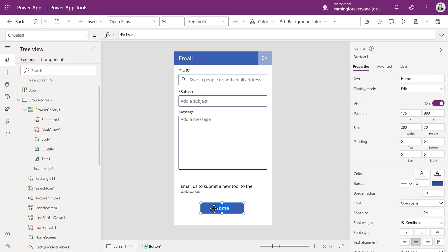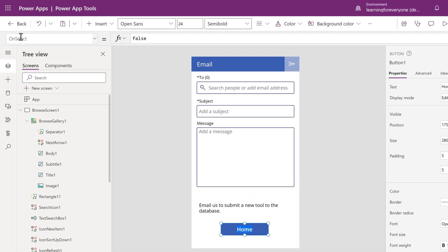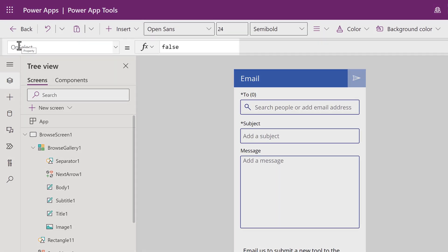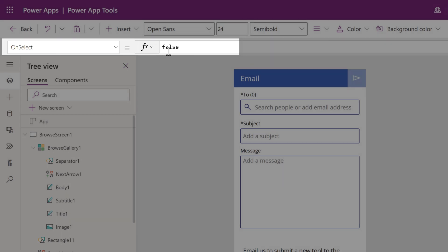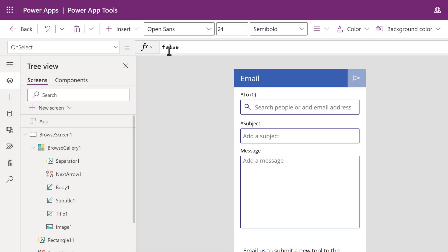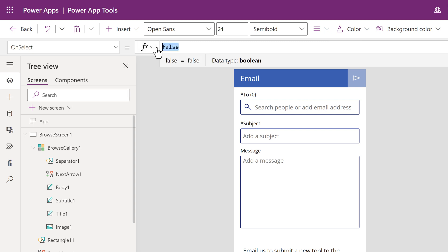Now we need to tell the button what to do. First, select the button. I want to draw your attention to the top left of the screen. The first box says on select. So this is telling the app when I click the button on select, do something. The formula bar says false, meaning Power Apps doesn't know what to do yet. This is where you are going to need a basic understanding of formulas.